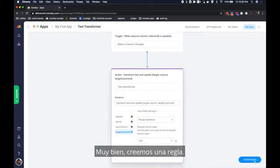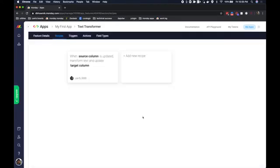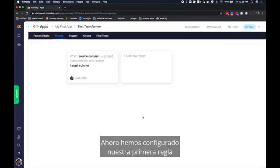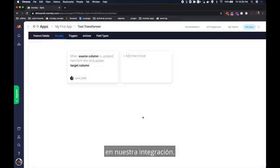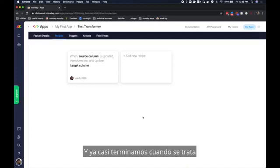Alright let's create a recipe. Now we've configured our first recipe in our integration and we're almost there when it comes to setting this up for our account.